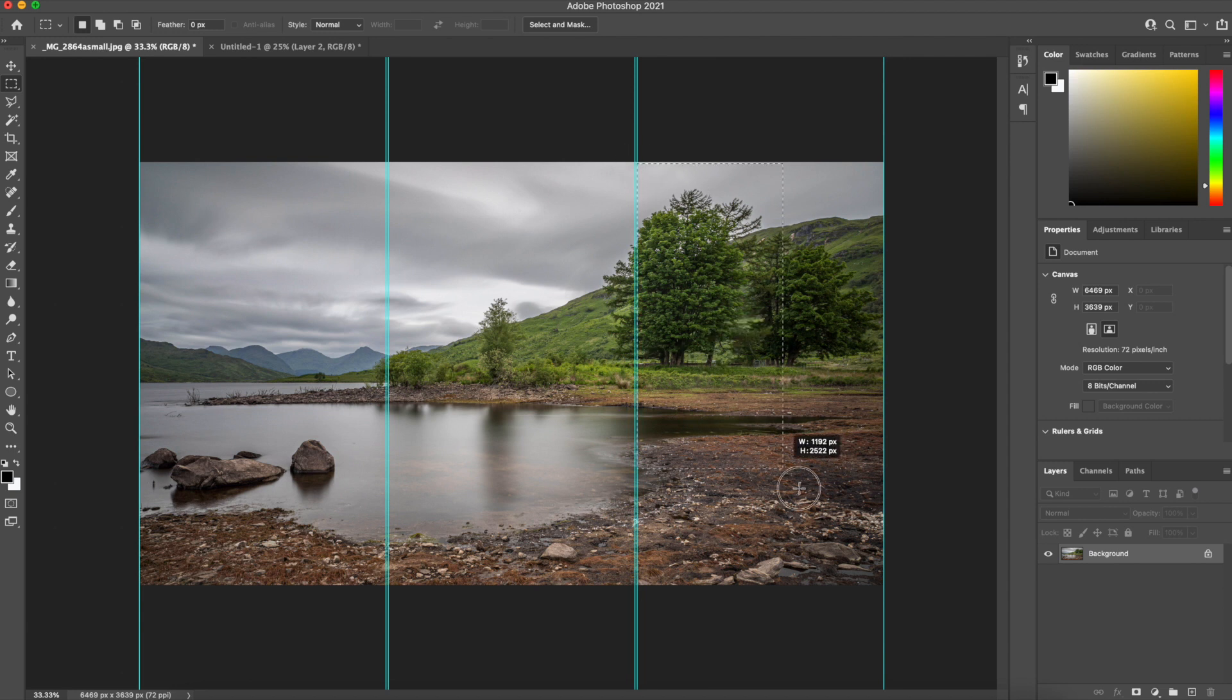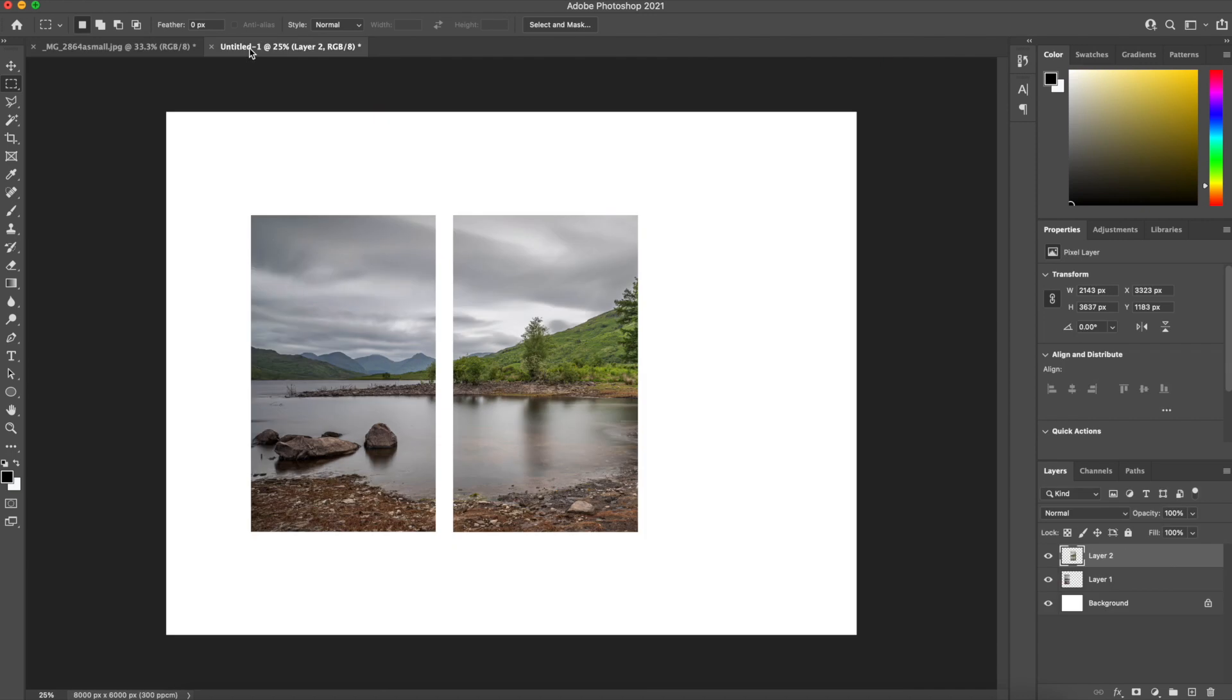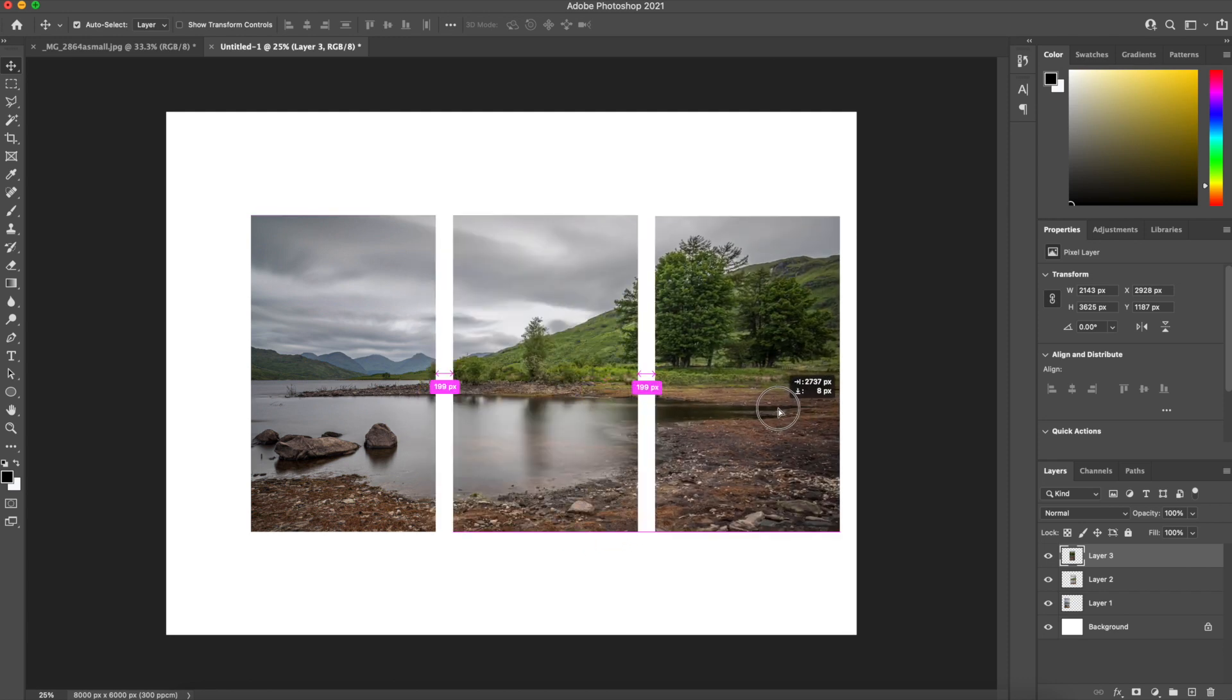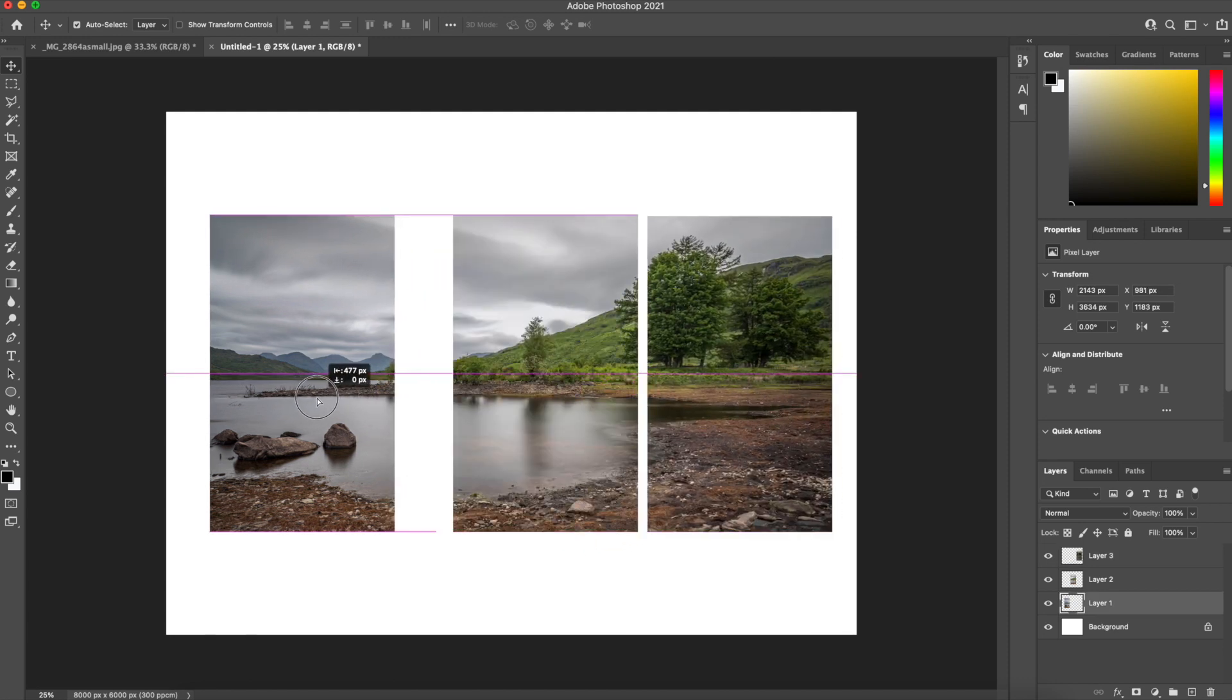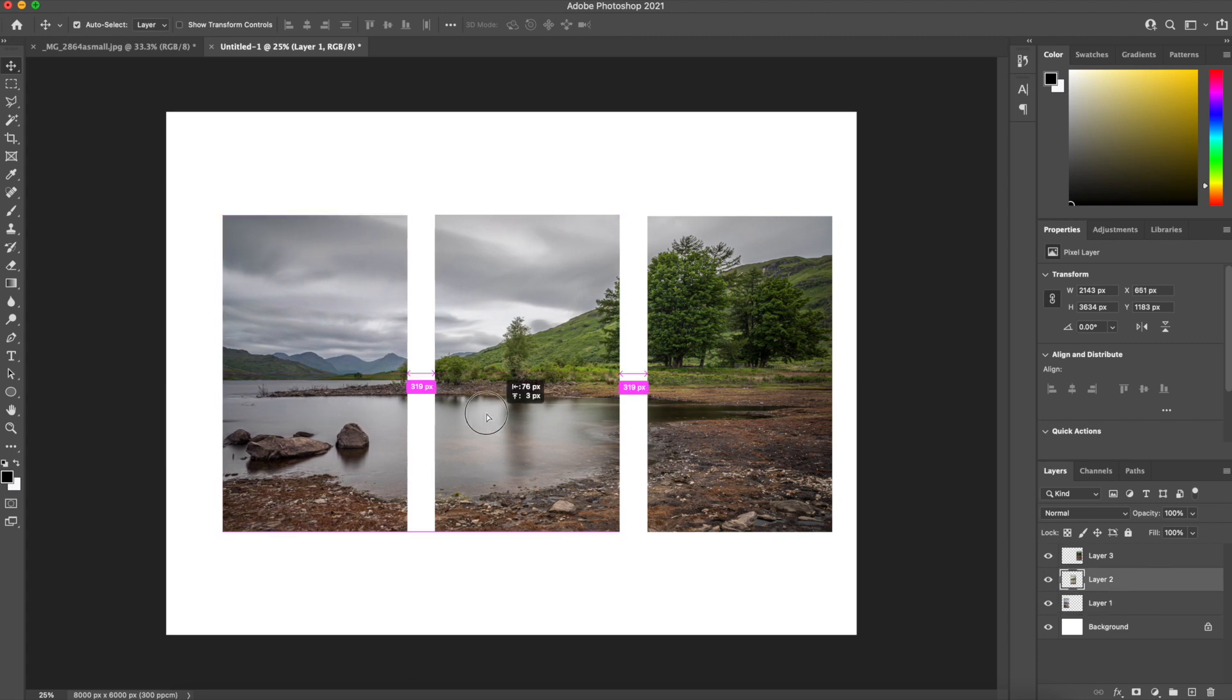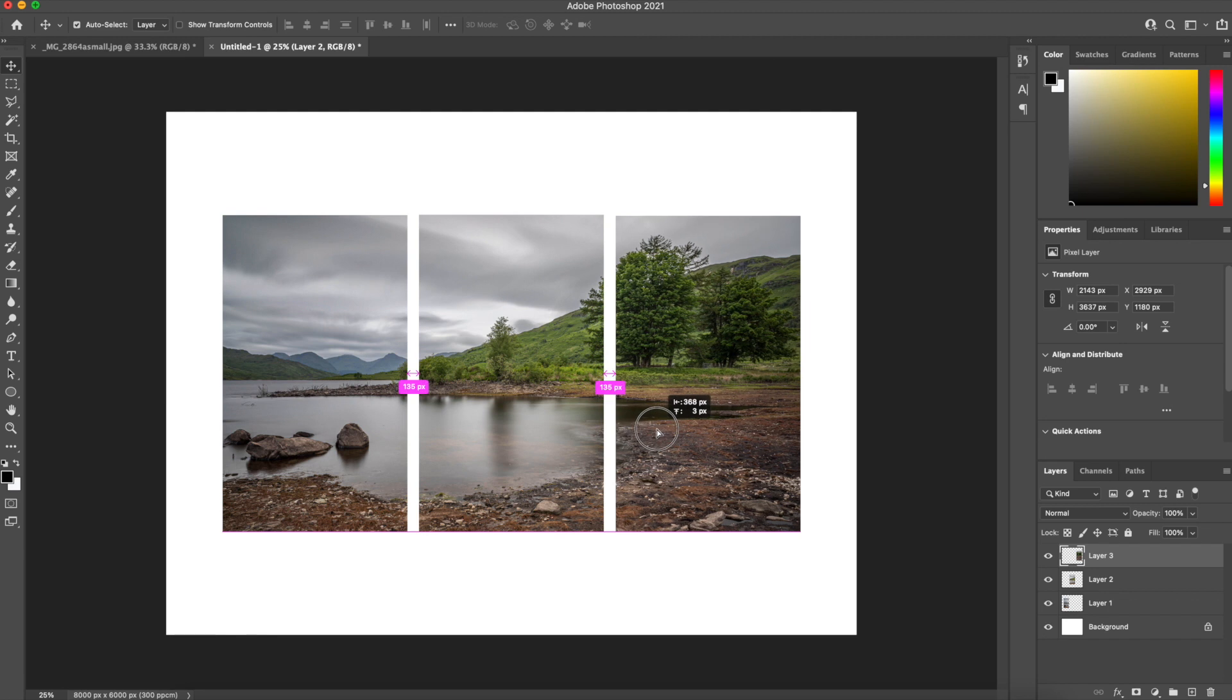Select the marquee tool again, the third pane, again Control C or Command C, switch to the new window, Control V or Command V. And now all we need to do now is move the images and space the images to the way you want it and what suits your eye.